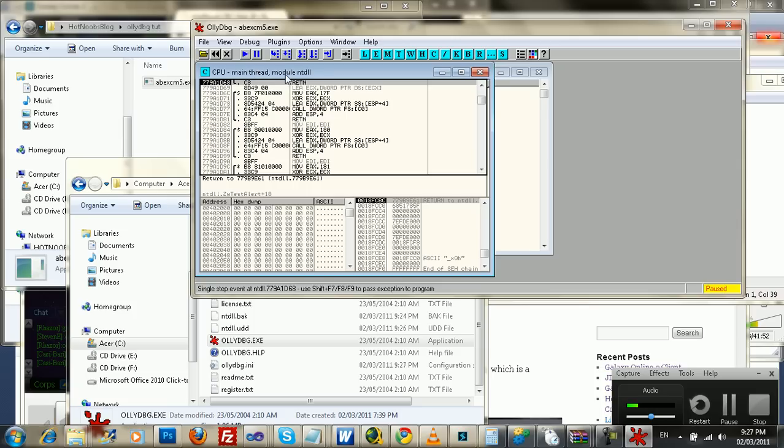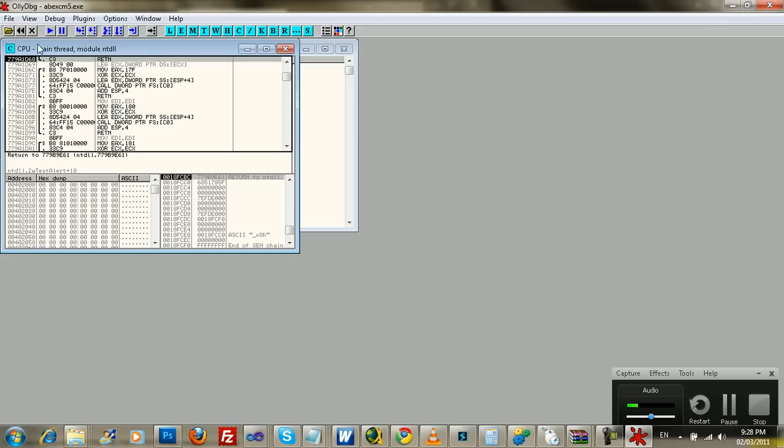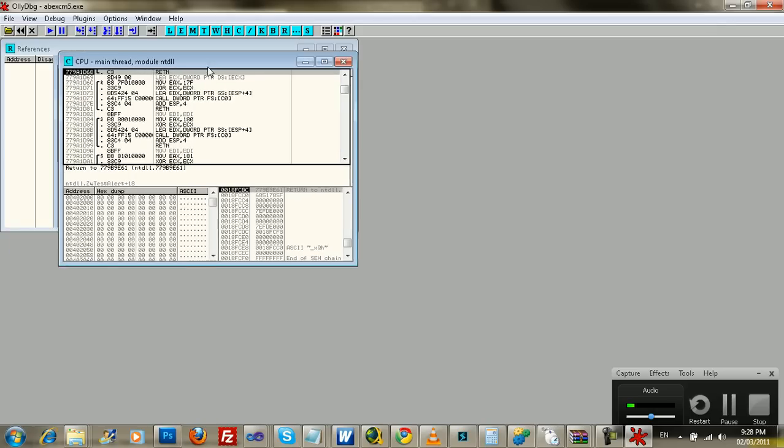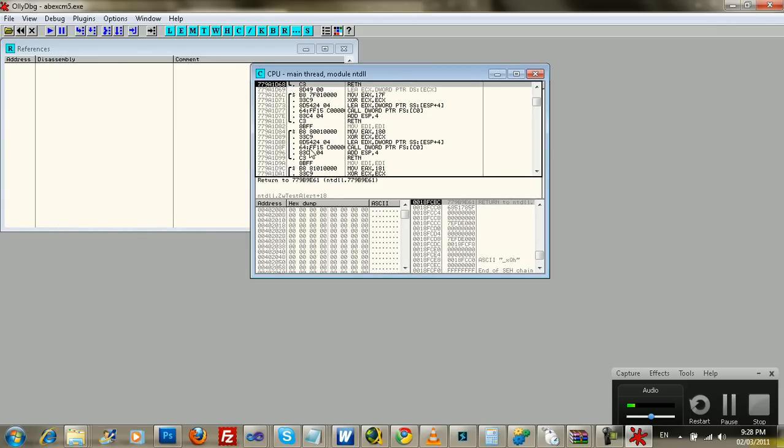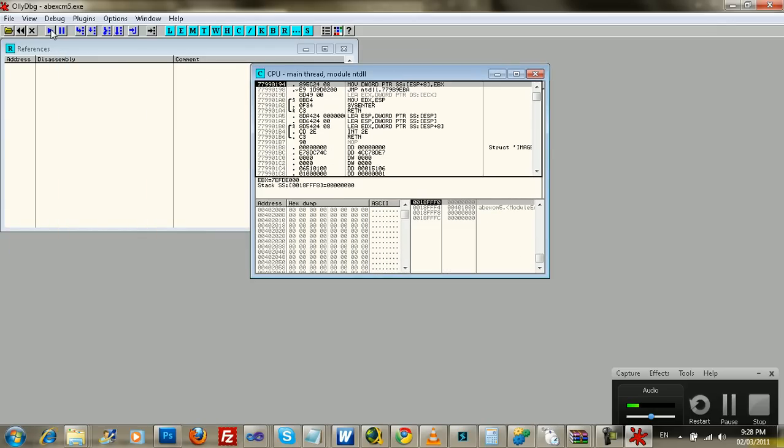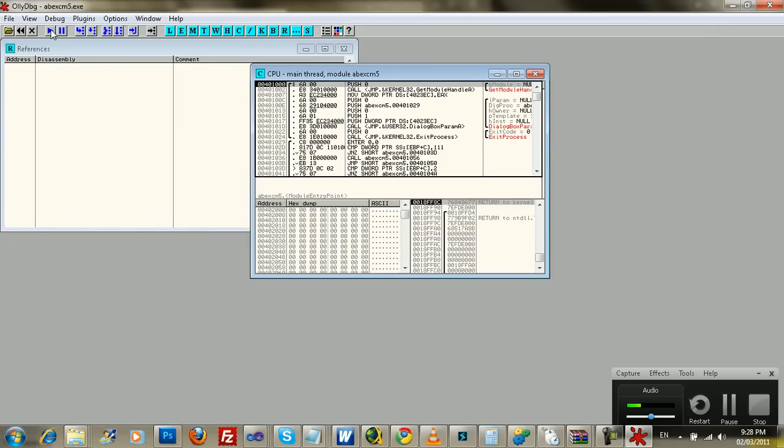Now notice how it says Module NTDLL. You don't want that one right now. You don't want that module. It's the wrong one. It's the starting up module, whatever. You just play it a couple times until you get one that you recognize, right? This is the actual program module here.